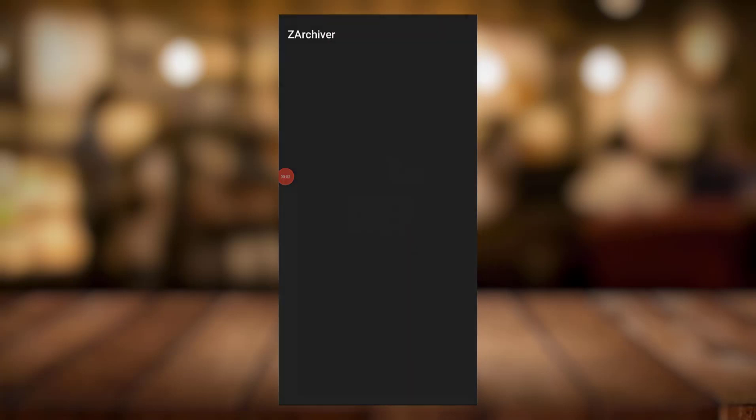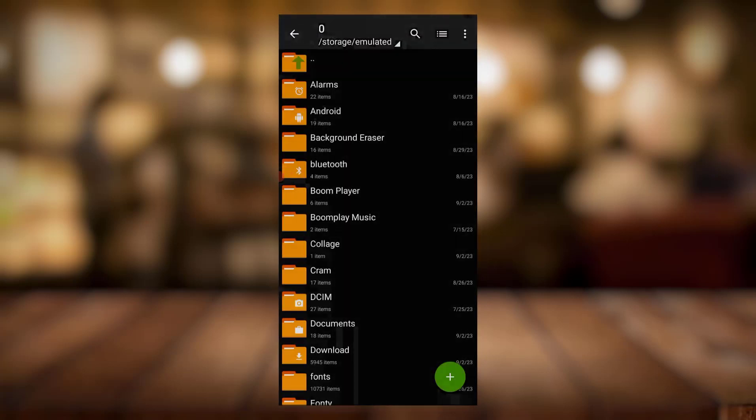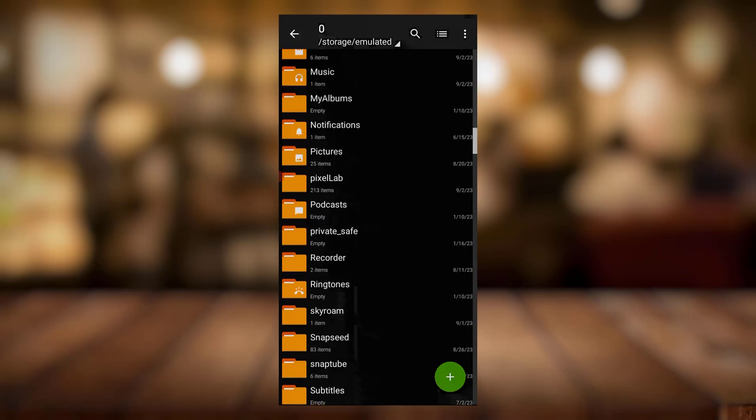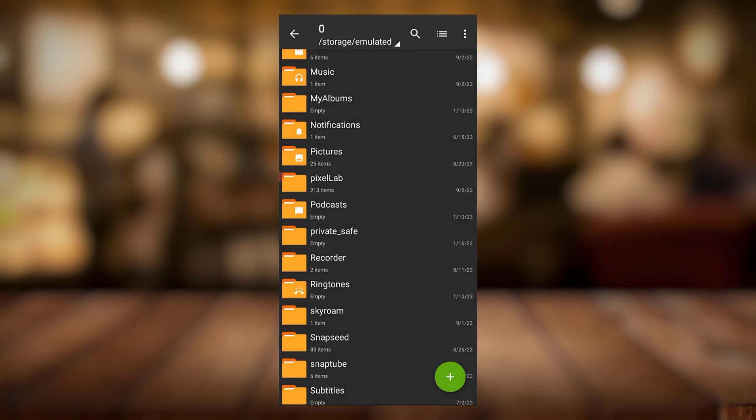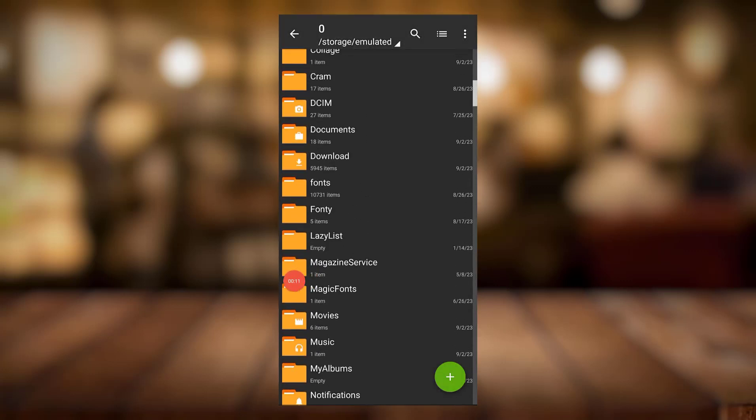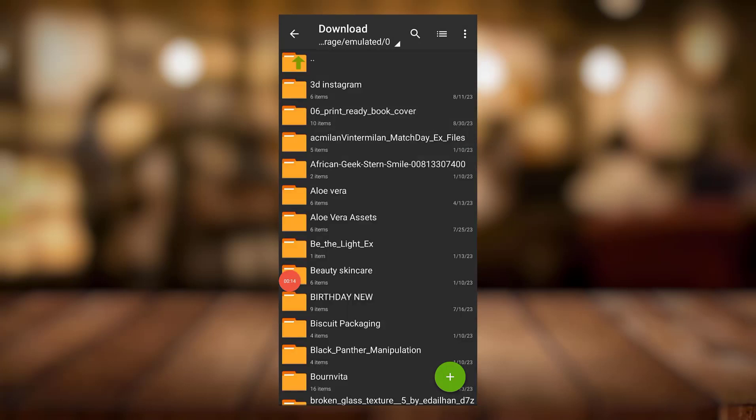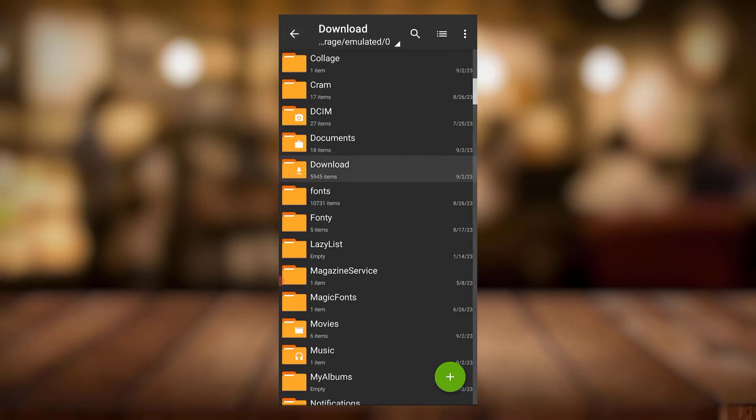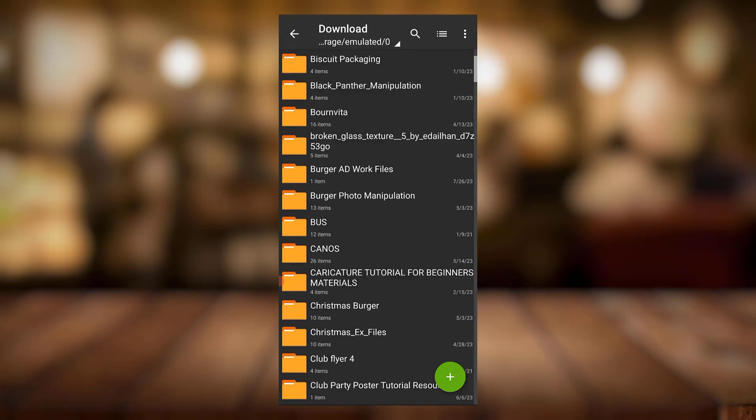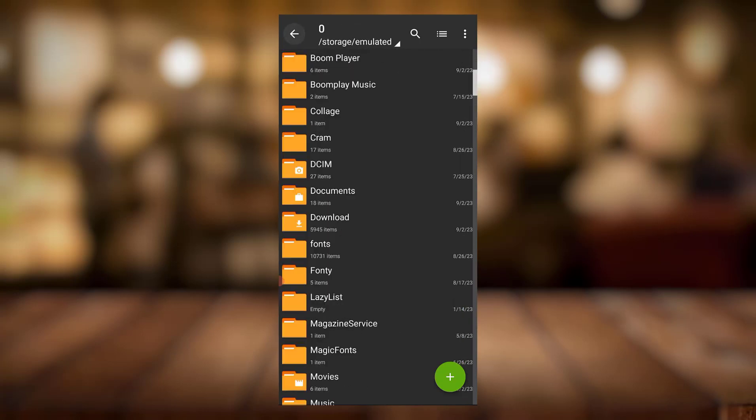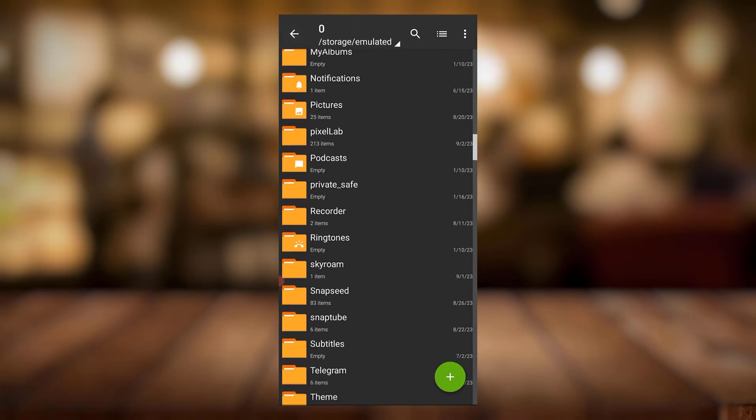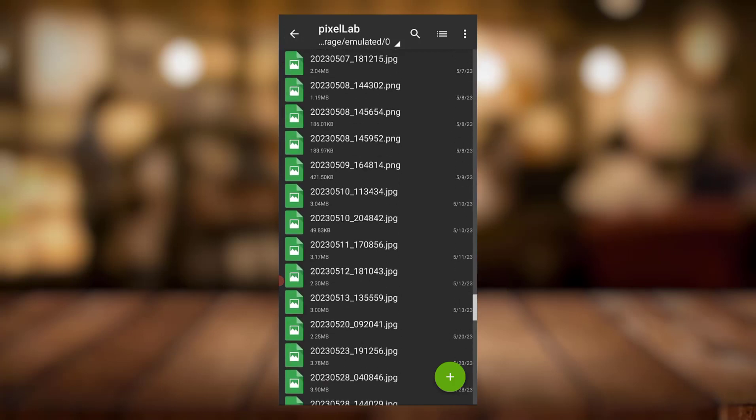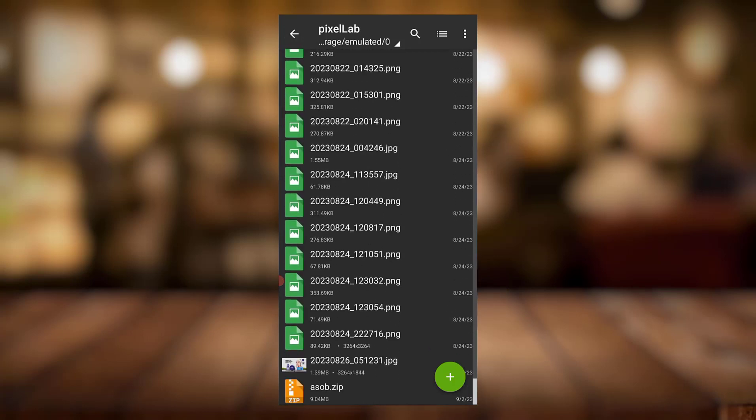Whatever the name of the file is, all you need to do is come to your file or your zip file manager. I use the archiver. So you locate wherever you have your file. If you downloaded it, it should be in download because you downloaded it. But just come to download and scroll down, you should see it somewhere around. I have so many files there, so mine is in my Pixel Lab folder.